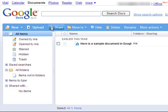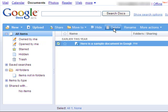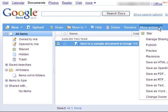And the other tools across the top bar here apply to files that you already have. So if you checked it, you could choose to share it with other people, move it to another folder, hide it, delete it, rename it. And some other actions that include saving the documents as PDFs or Word files, which can be useful.